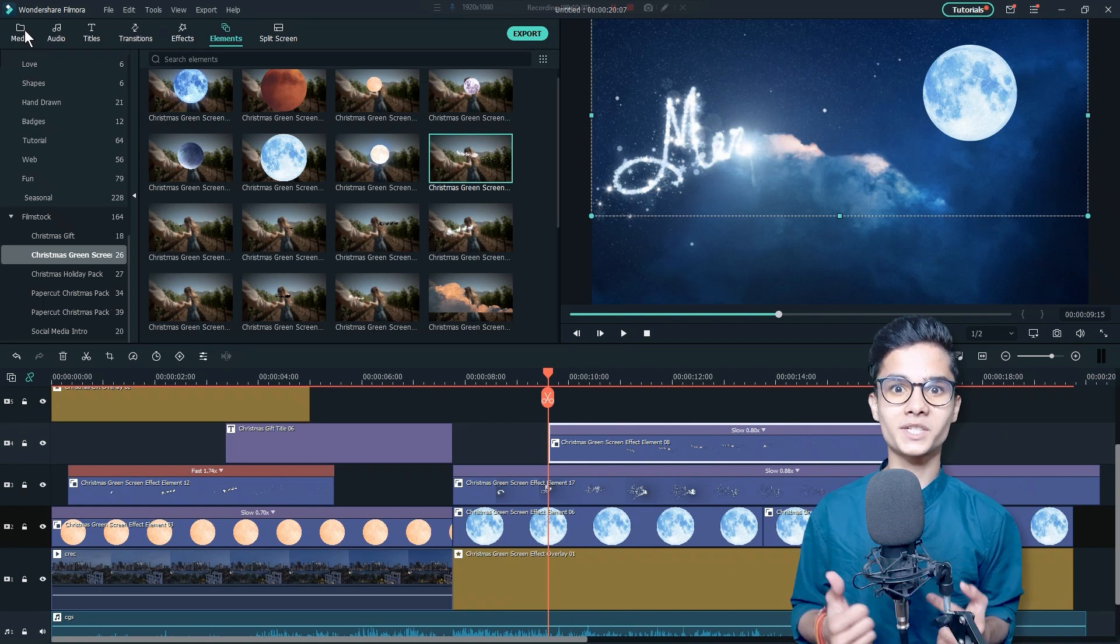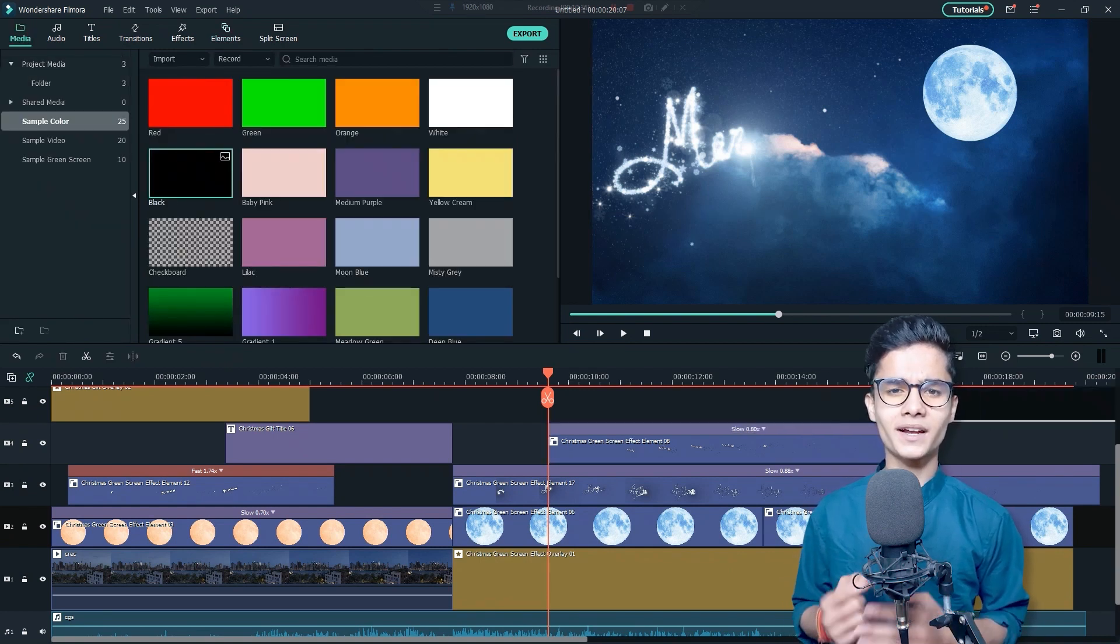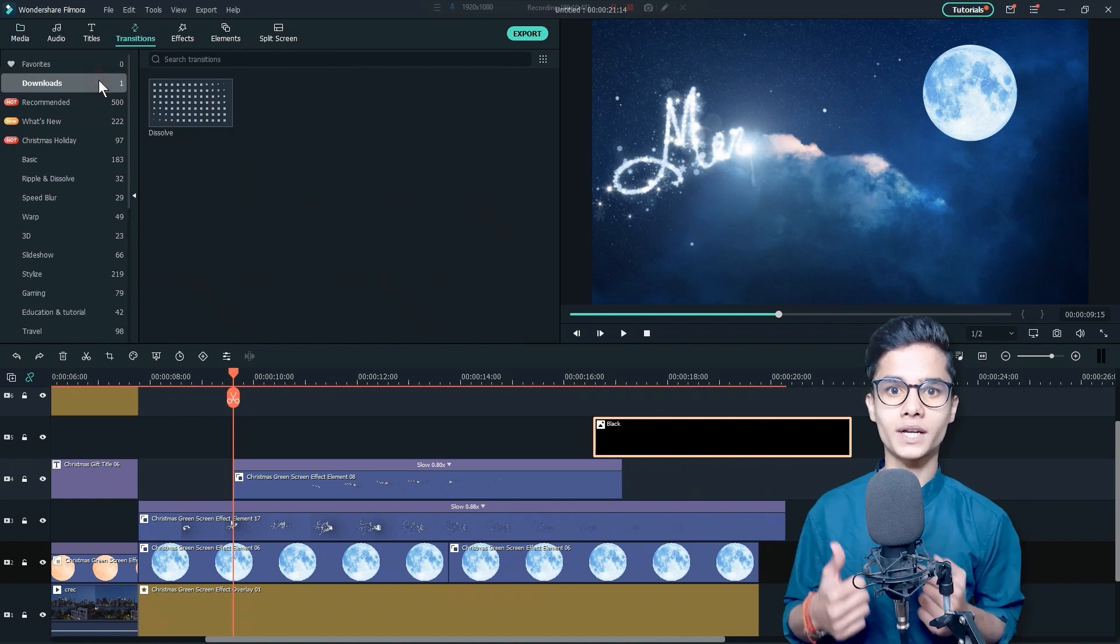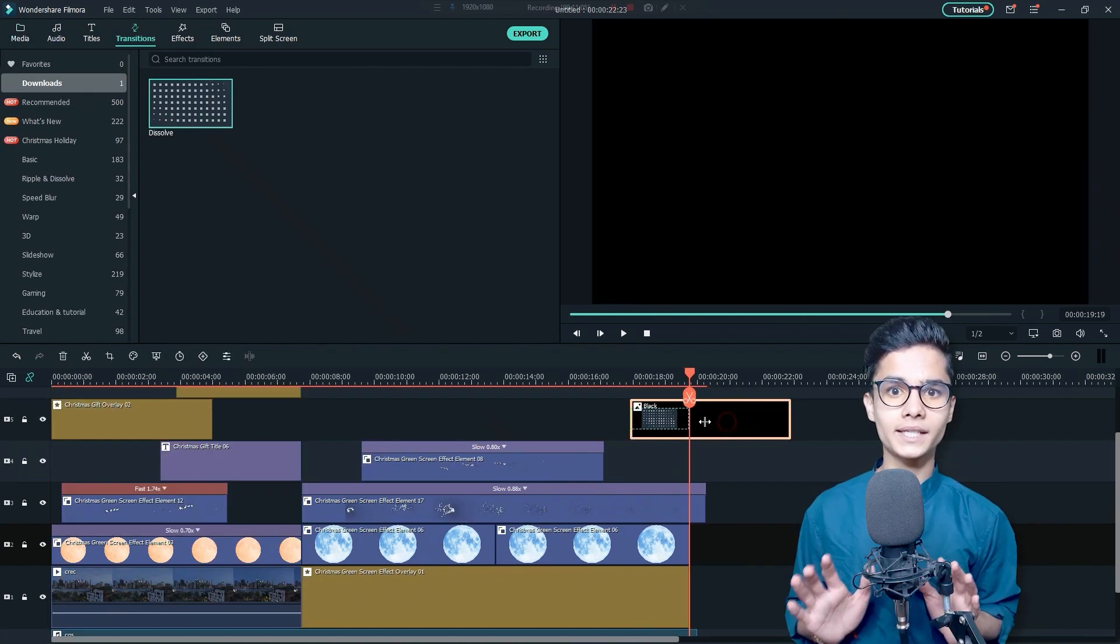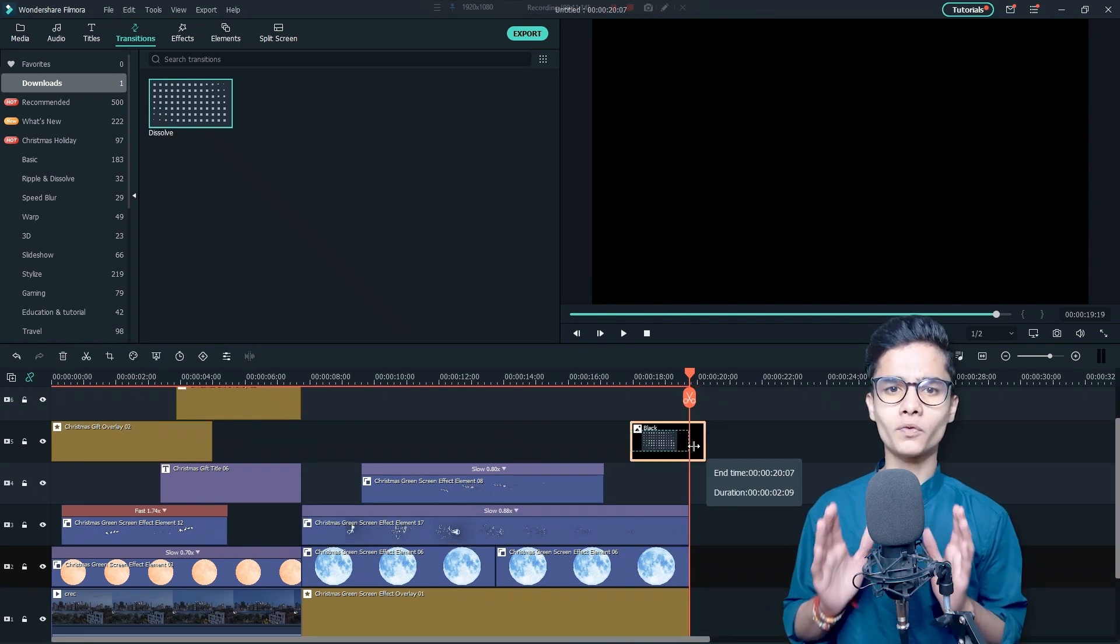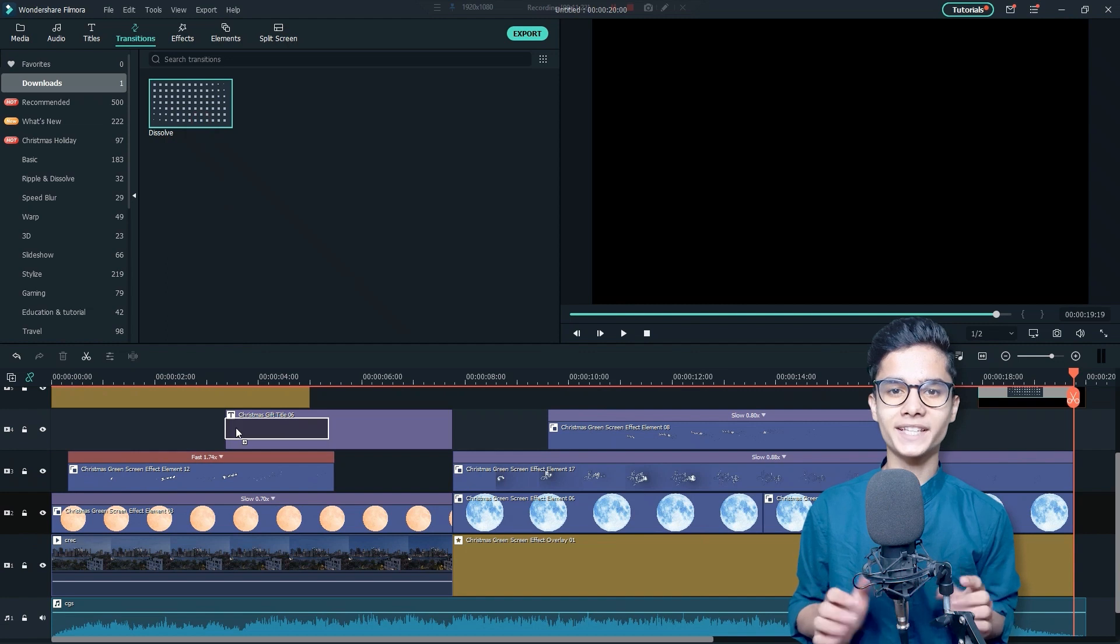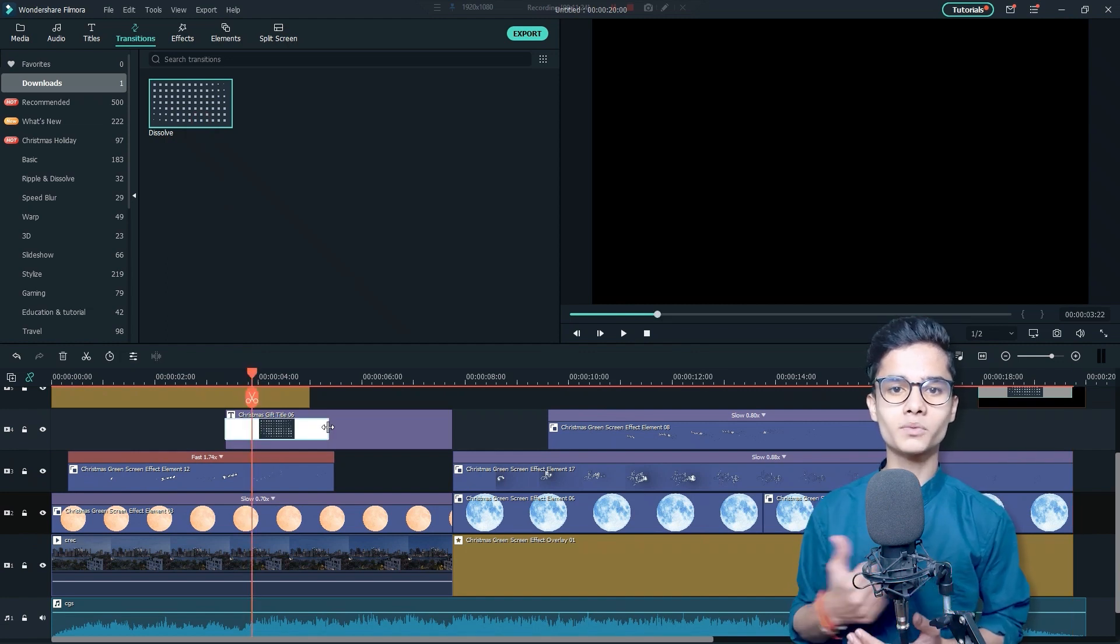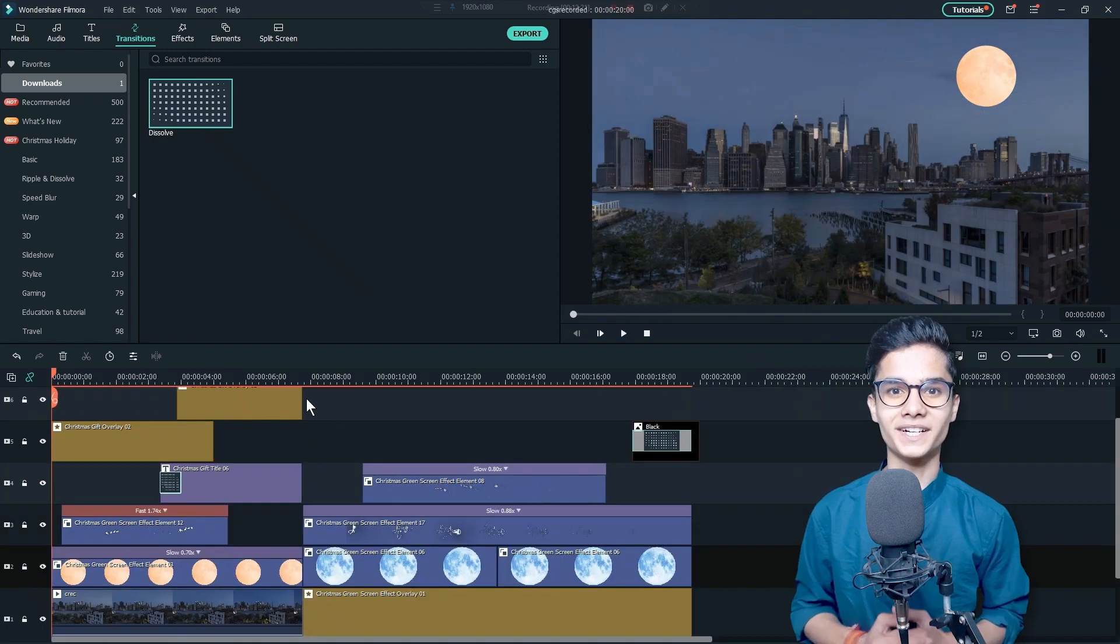Superb! Now, just go to the Media tab and from here, just add this black color around the last and go to the Transitions tab to add the Dissolve transition at the starting of this black color layer to make the video fade out slowly. Also, add the Dissolve transition and adjust it on this one titles starting as well to make it smoother.